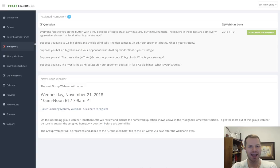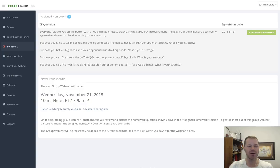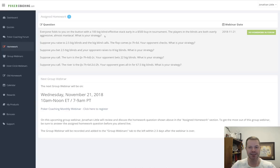Next let's click on the homework. This is the other main aspect of PokerCoaching.com. We change the homework question every month. Here's this month's question: everyone folds to you on the button with a 100 big blind effective stack early in a $500 tournament. The players in the blinds are both overly aggressive, almost maniacal. What is your strategy? The first question is: what are you raising with? It's very important to approach poker from the mindset of what is my range, not how do I play pocket aces — but what is my whole range and how do I play it so I can develop a fundamentally sound strategy and know where to adjust from once I know my opponents are making a mistake.